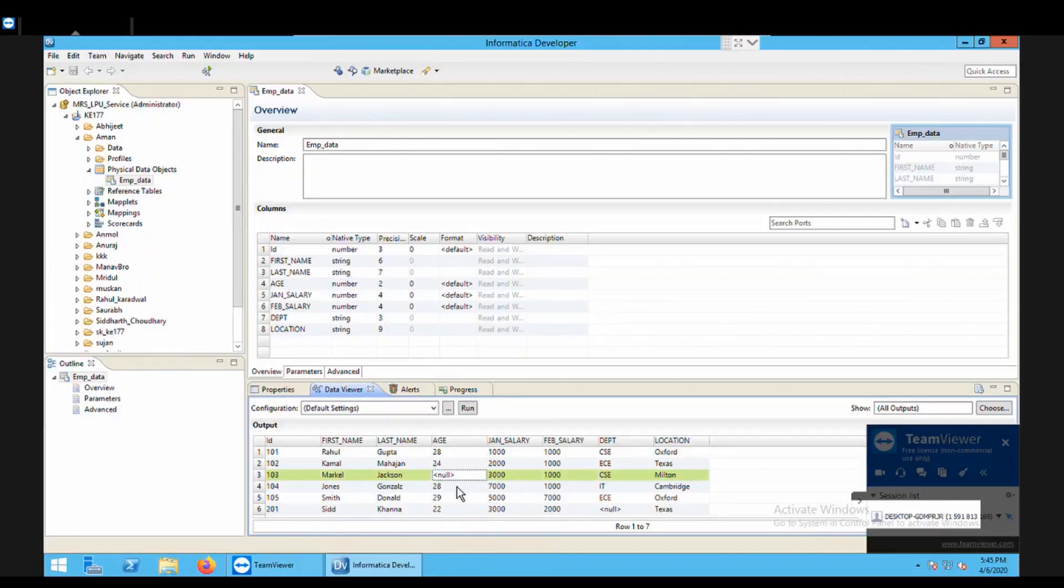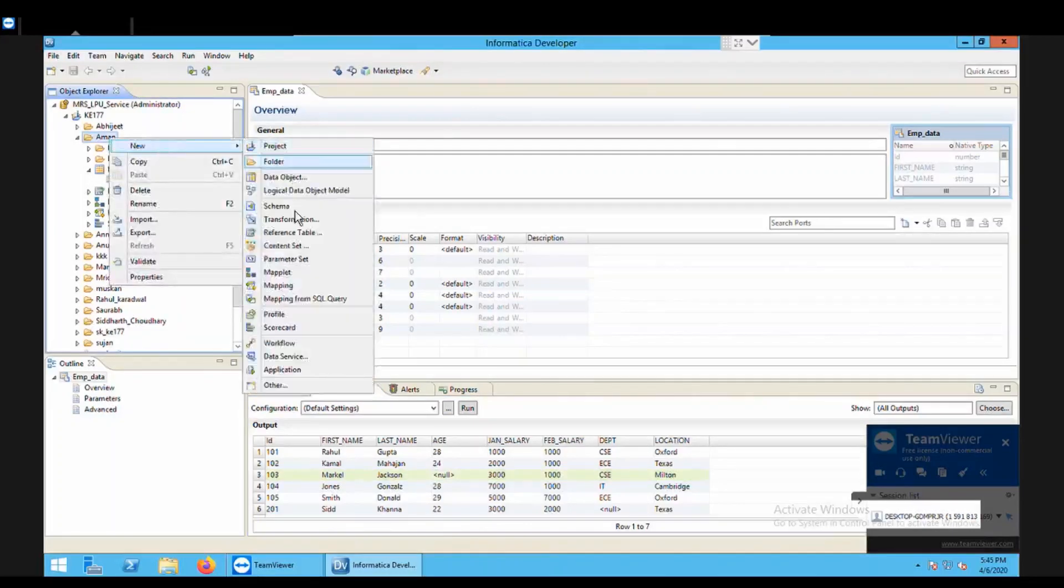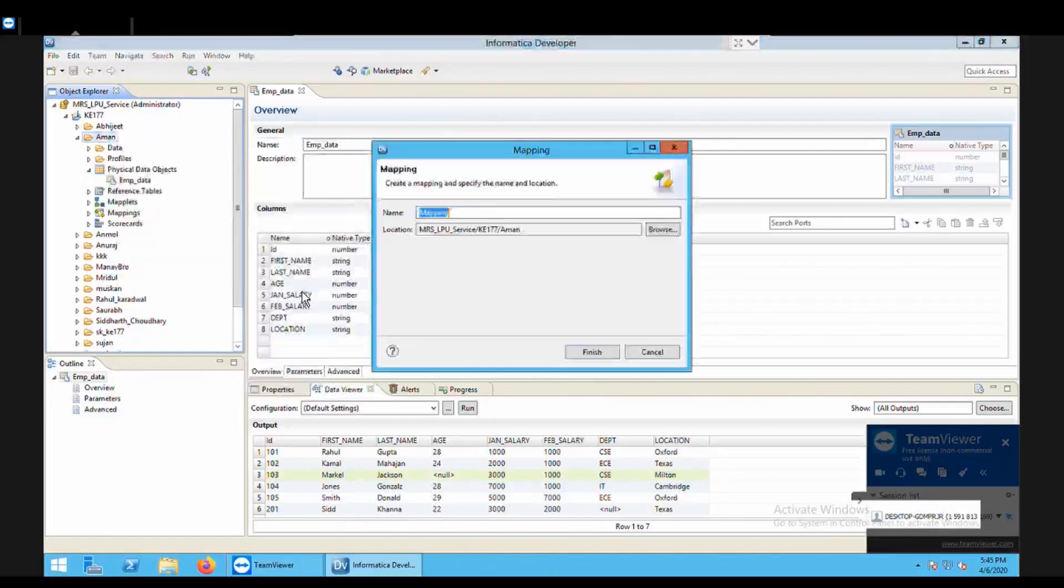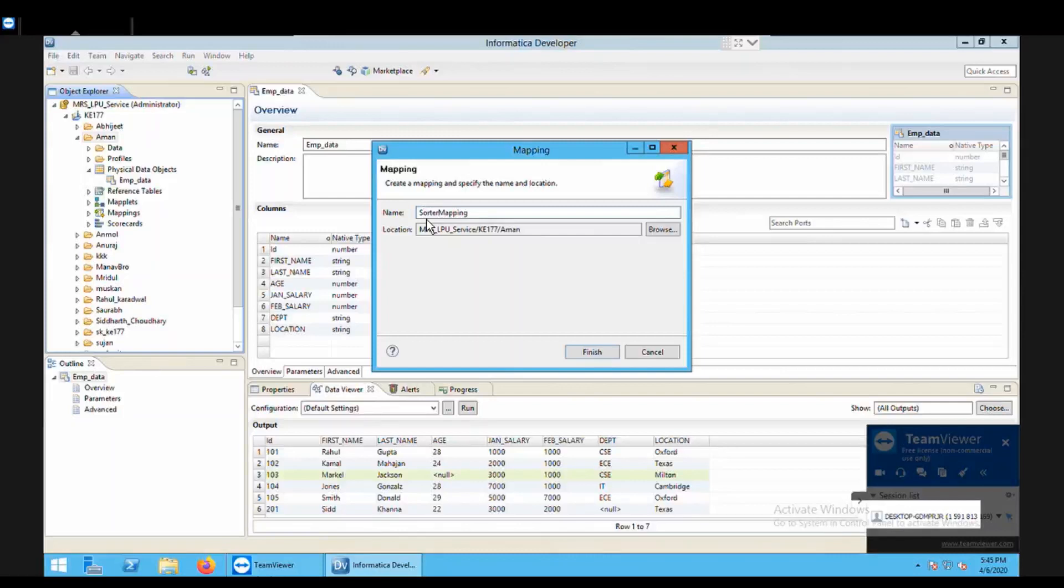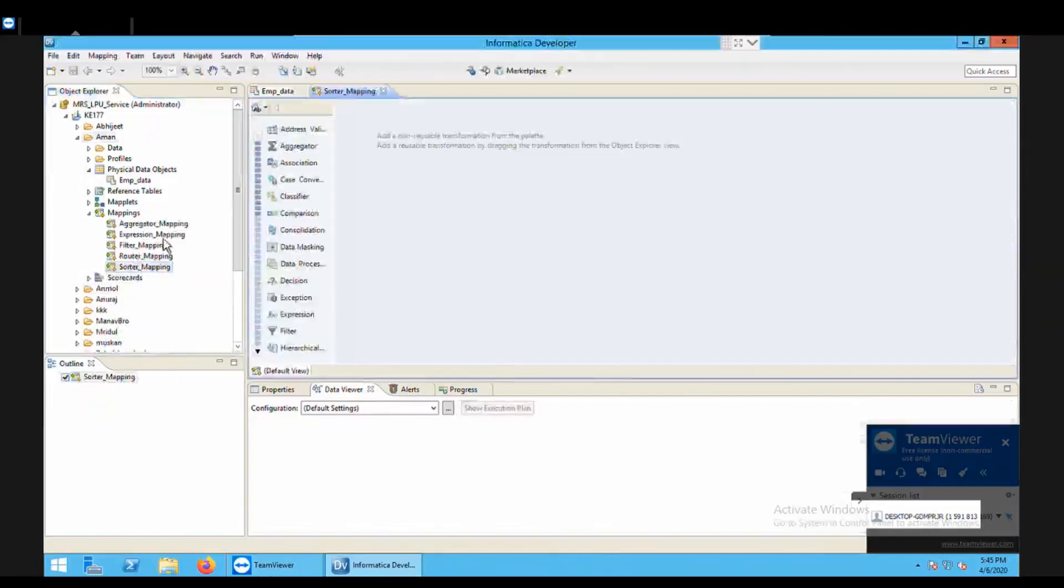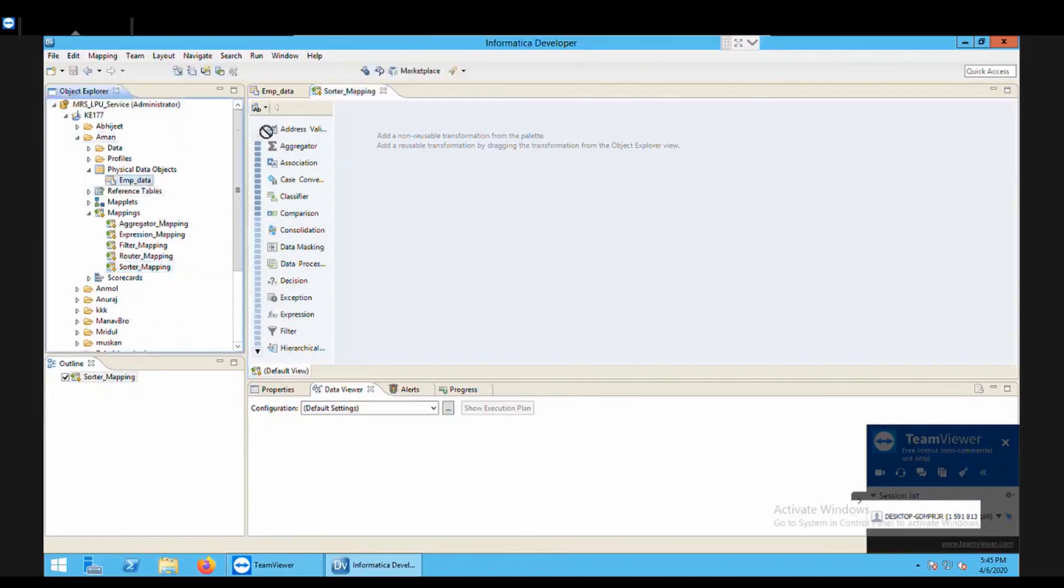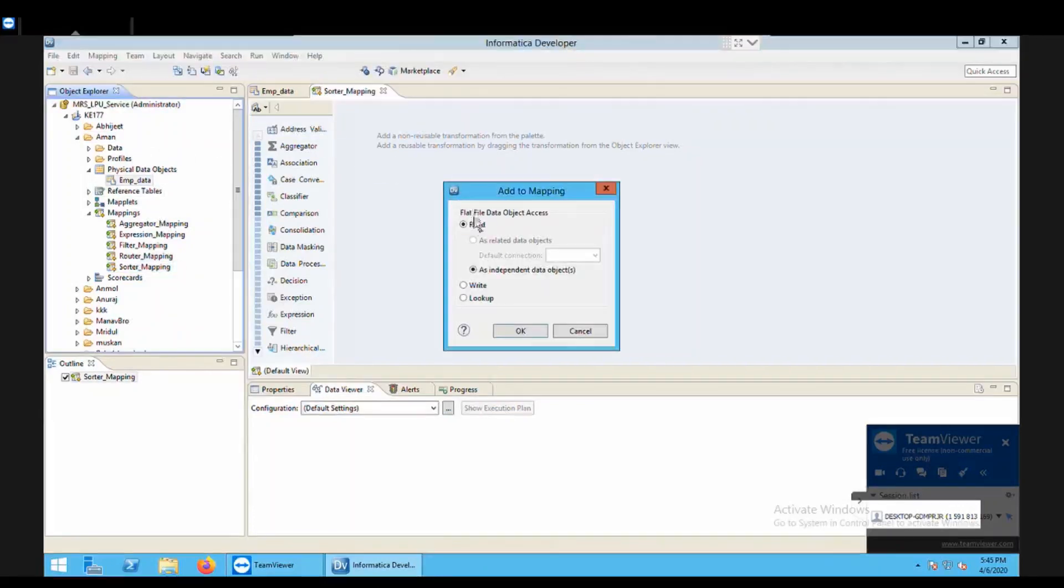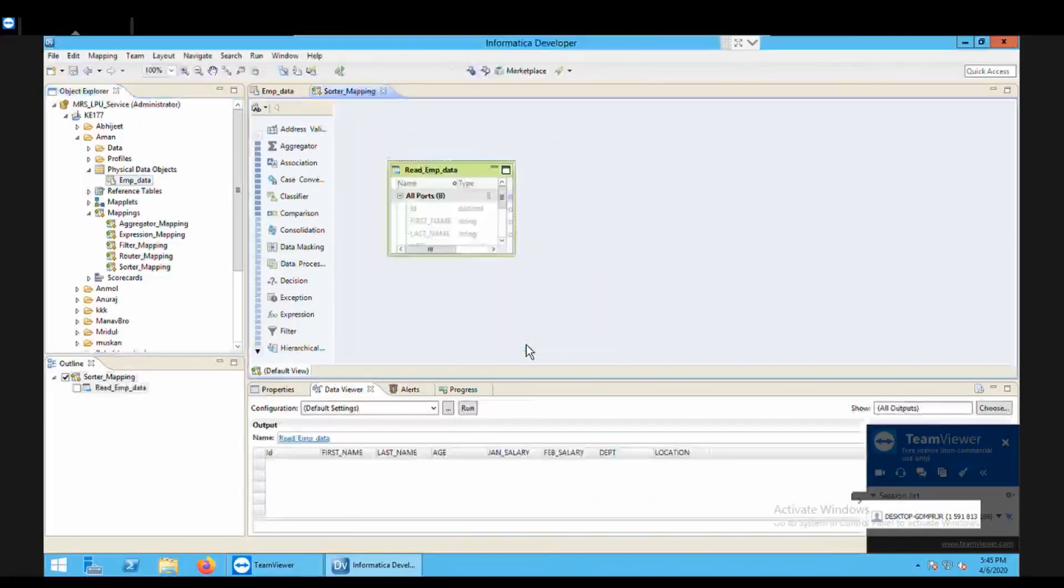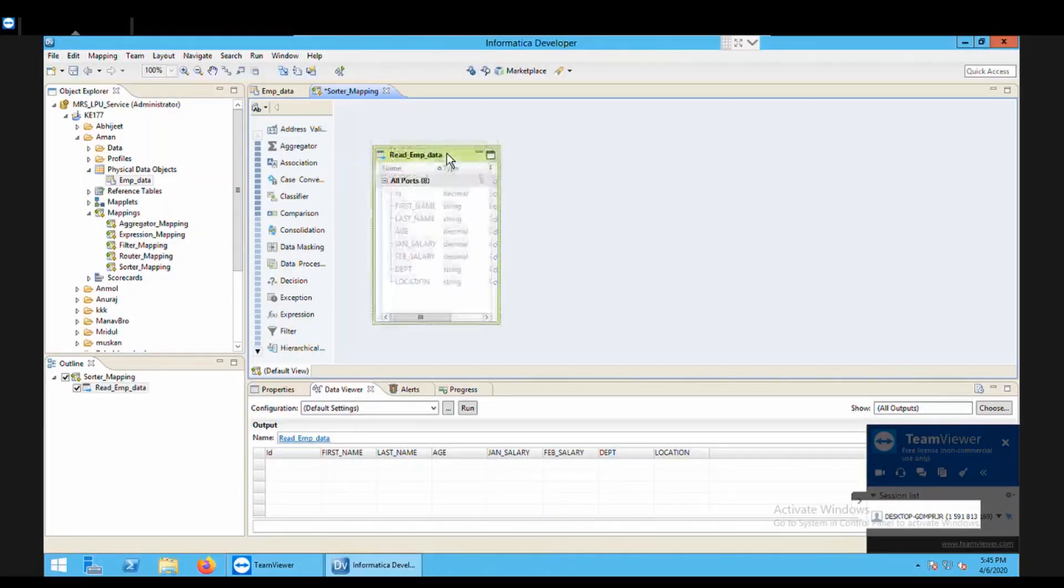As we are doing about the transformation we need to create a mapping here. So let's right click my folder, new, and then your mapping. So I give a name to my mapping here, so it's sorter_mapping, finish. So you can see it is available in my mappings folder. Now I am going to bring my source data into the mapping IDE so emp_data will come into my IDE using the read method.